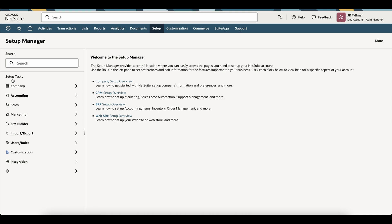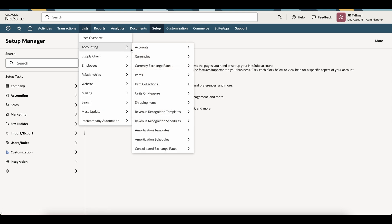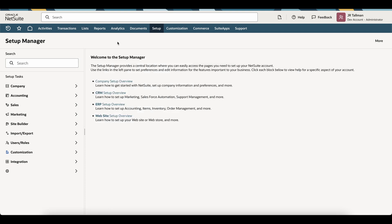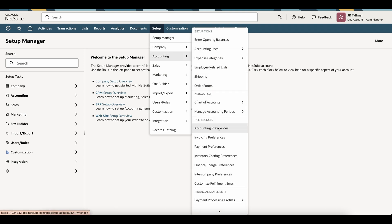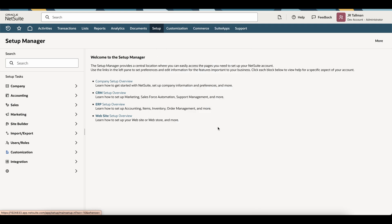If you don't already have an account that you want to use for the prepayment, you will need to go ahead and create that within the chart of accounts area underneath Lists > Accounting > Accounts. I've already set a prepayment account up as other current assets, so I'm going to bypass this. Instead, I'm going to go to Setup > Accounting > Accounting Preferences to set that default vendor prepayment account as part of my global preferences.